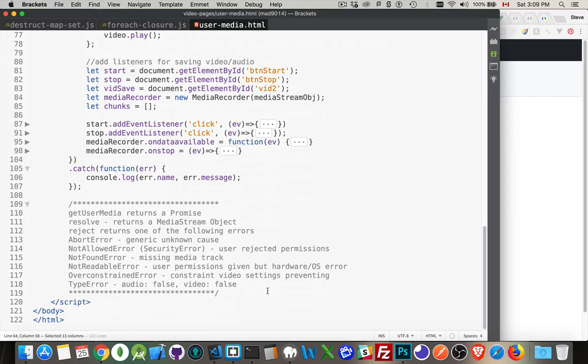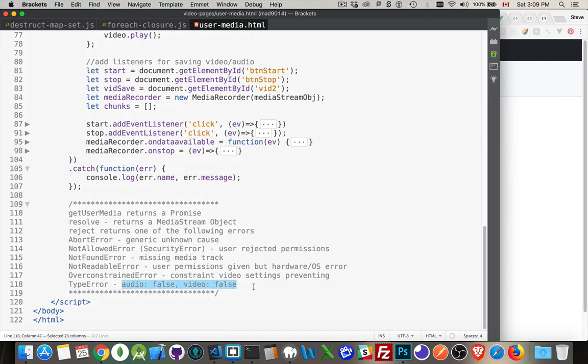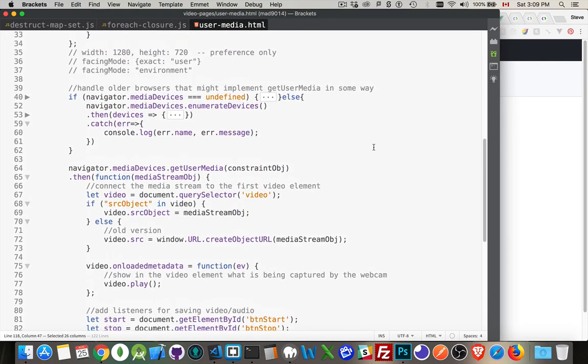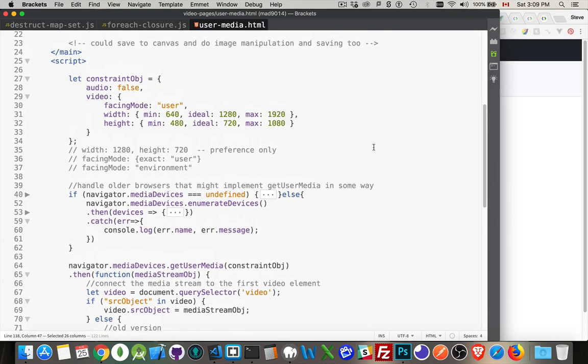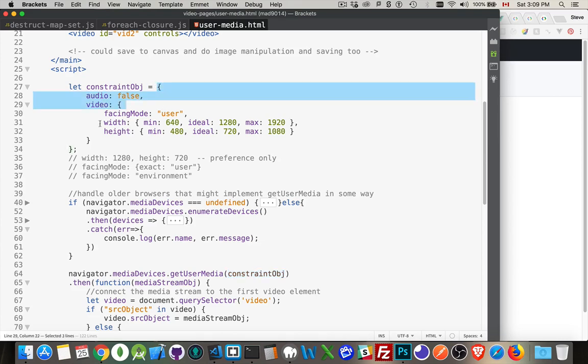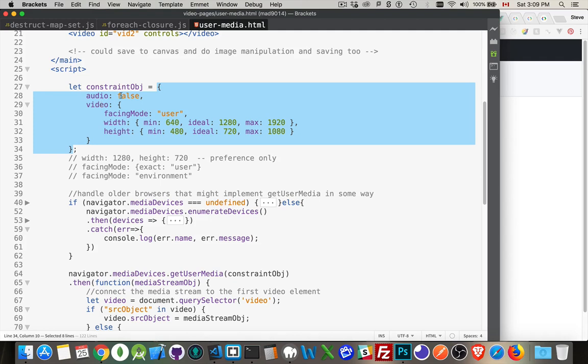And then last of all, type error. Well, if you've got audio and video in your constraints, both set to false, then you're not going to be able to get one of the tracks and that's going to fail. Okay. Let's take a look at the constraints object. Cause that's what we need to pass in with get user media to get this working. It is simply a JavaScript object and there's two main properties, audio and video.